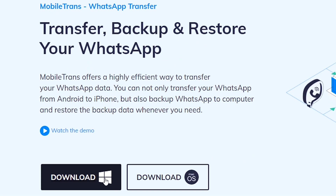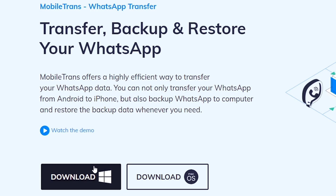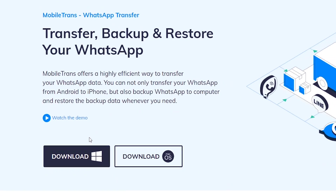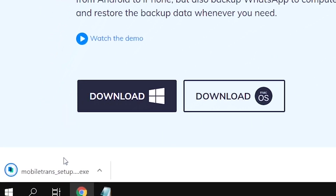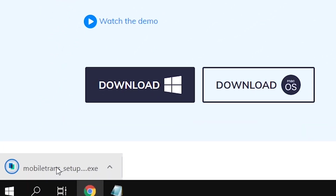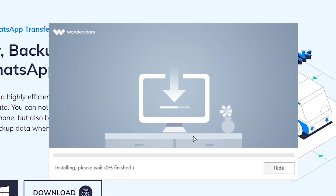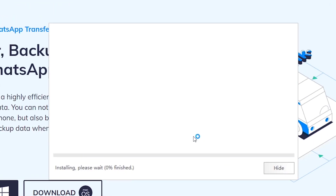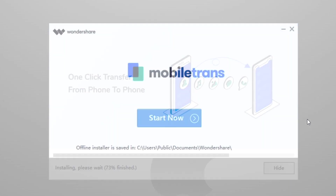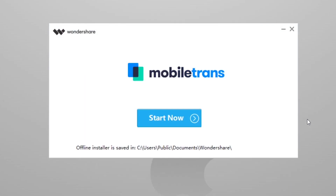Without further talking, let's download and install it on our computer. You will find the download link in the description of this video, so simply click that link below the video, download and install it. I have installed this MobileTrans application on my computer, so let's check out how this software works.